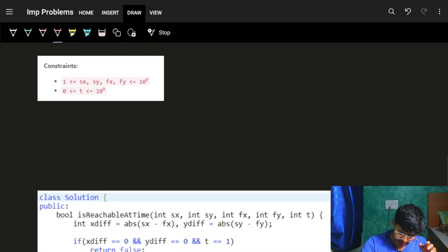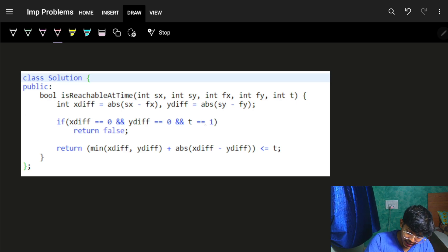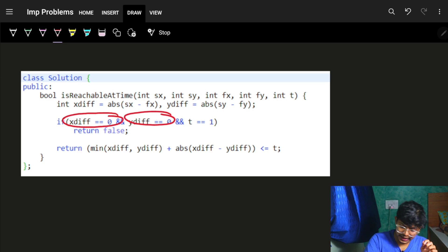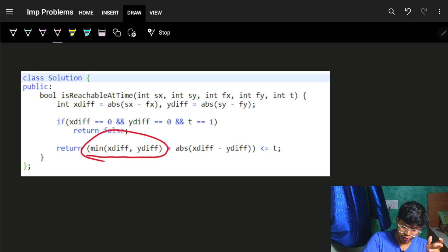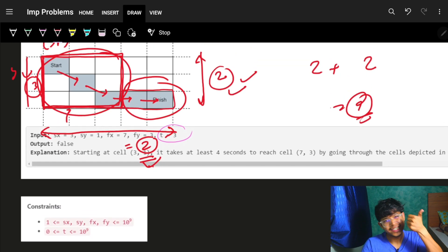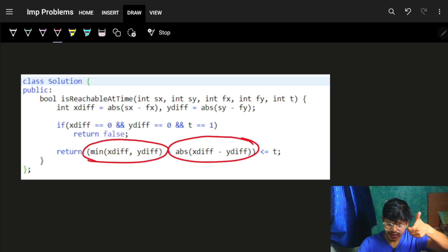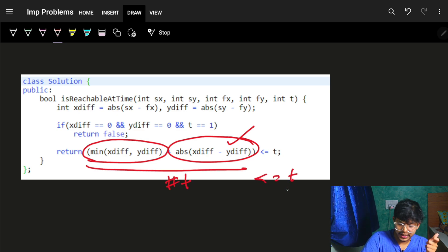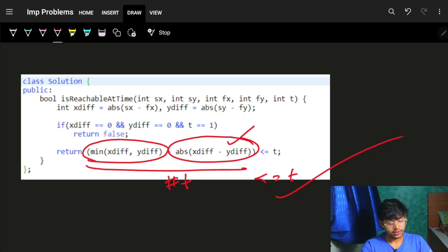Looking at the code: we find the x difference and the y difference. The only edge case to handle is if x difference is zero and y difference is zero — meaning we're at exactly the same point — and t is one. In that case return false. Otherwise, find the common portion which is the minimum of x difference and y difference, then find the extra portion in either x or y. If hash_t — the computed minimum time — is less than or equal to the given t, the answer is always true because we can roam around the grid and increase our time. That's how you can simply solve this. See you for the second problem!